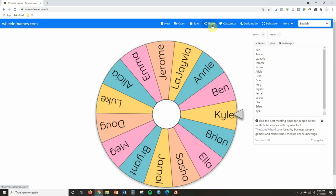So then you can share the spinner with students and students can use the spinner independently. You could also share it with a substitute teacher or a co-teacher. So that way they can access it as well.